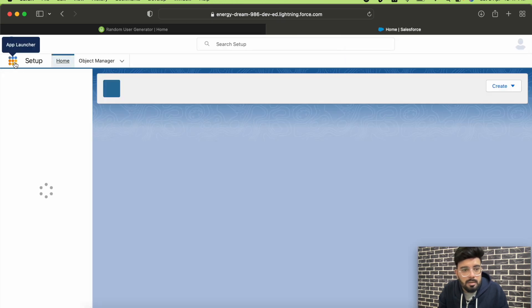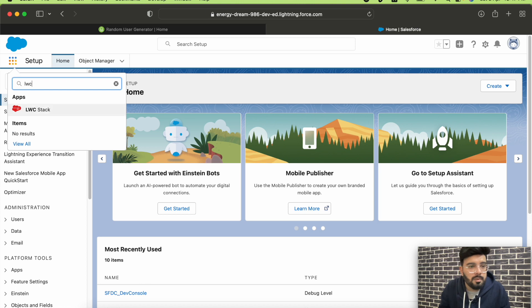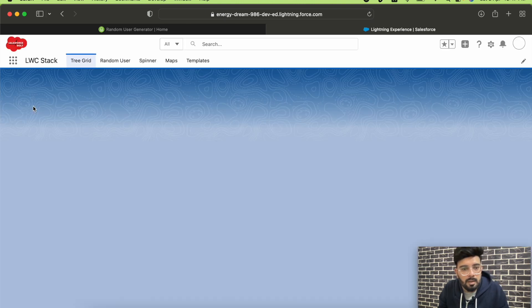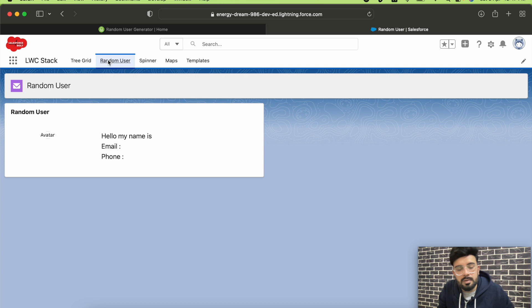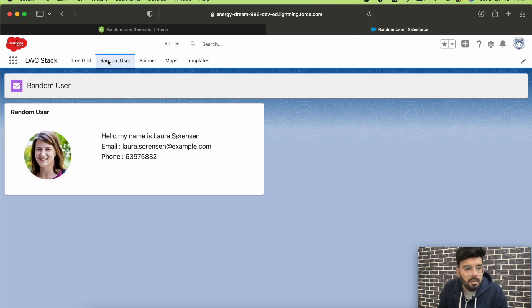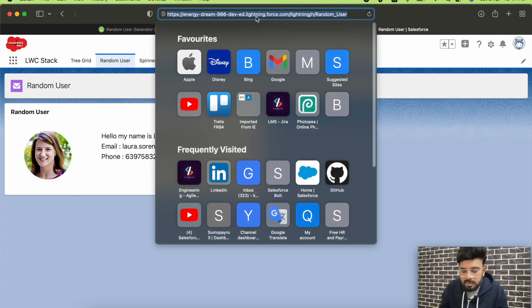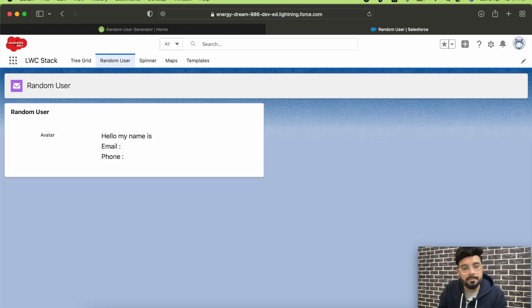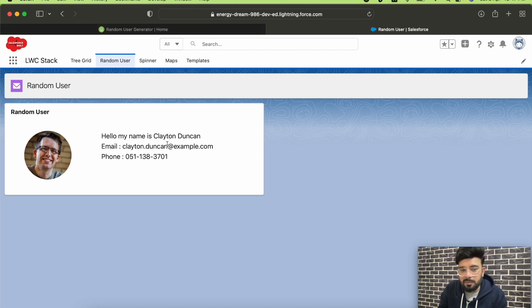Let's open the application — LWC Stack — and Random User. We are getting name, email, and phone here. If I reload the page, there's a different name, different email, different phone number, and a different picture.